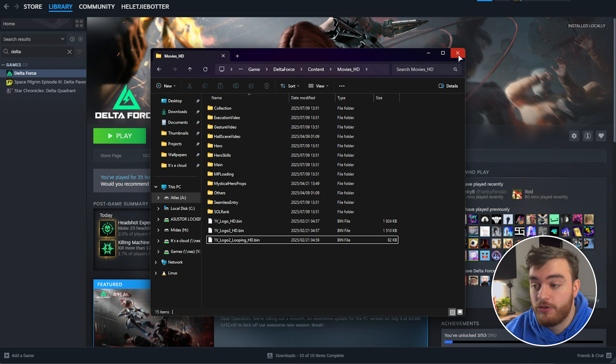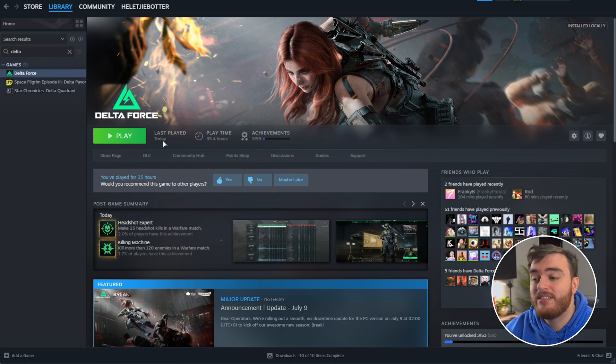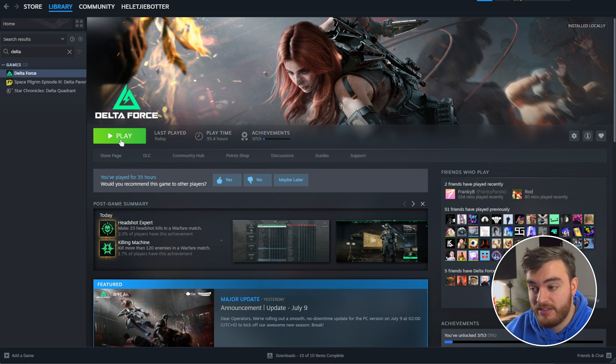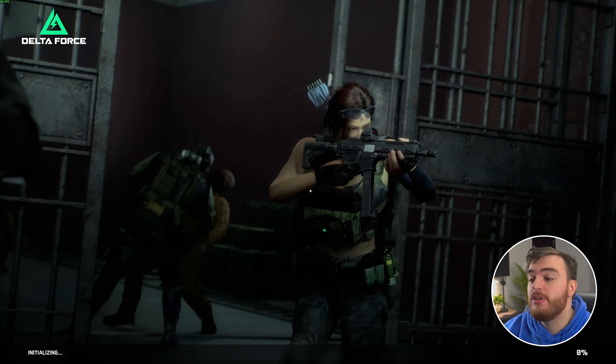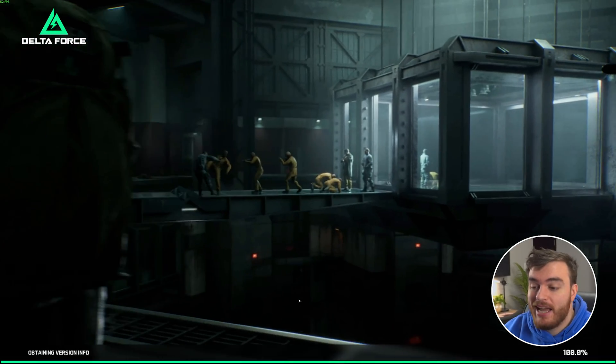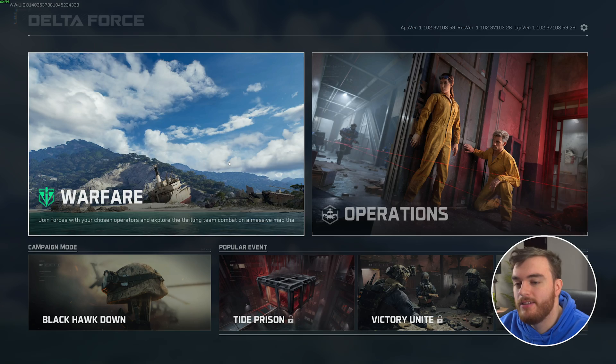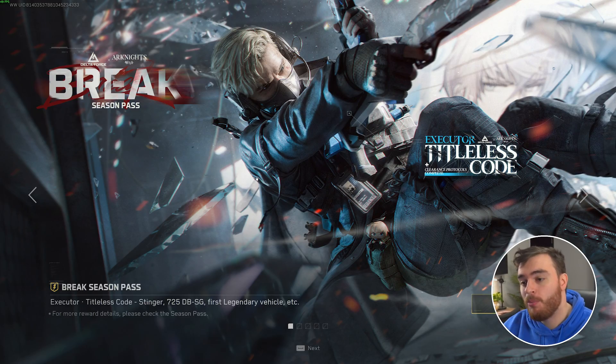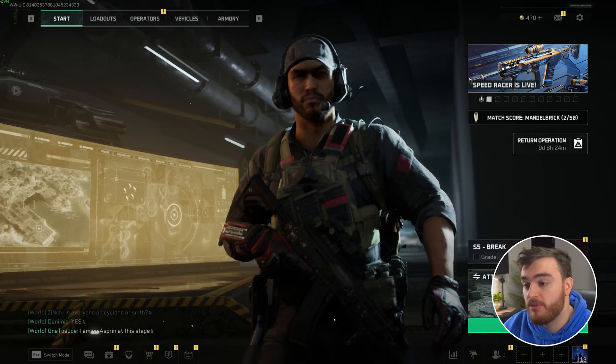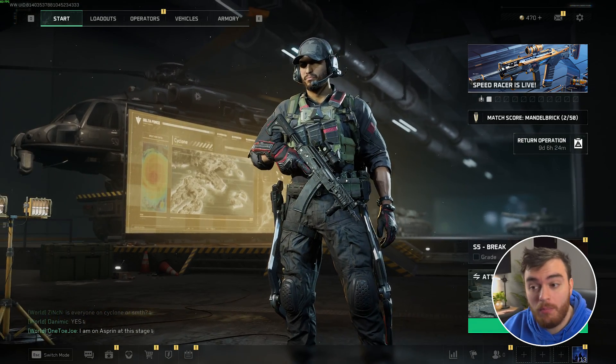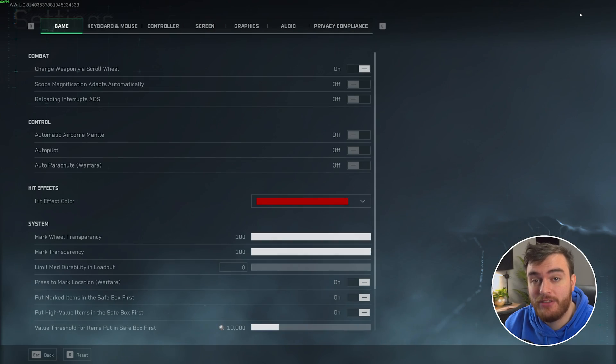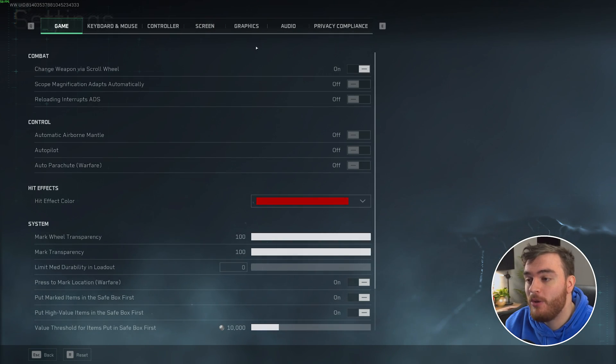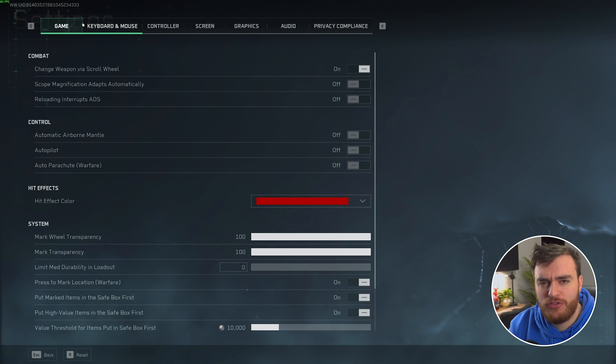With these config file changes, we should have already improved things quite a bit, but let's get into game and play with the in-game options. This time, when launching it, you should see we go straight to the main menu, loading as such. So, heading into either Warfare or Operations, the optimization should work similarly for both of these. Head into your settings in the top right, followed by Game.